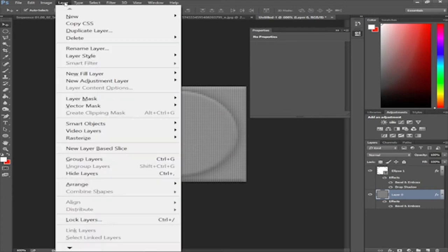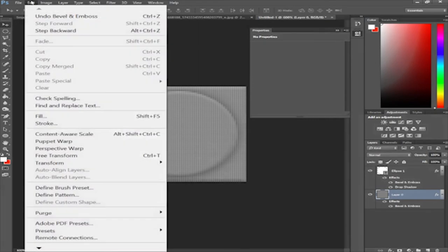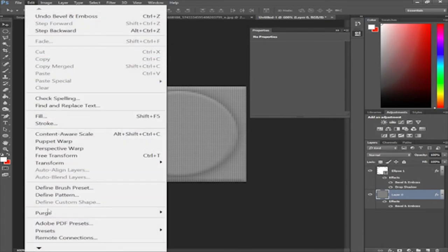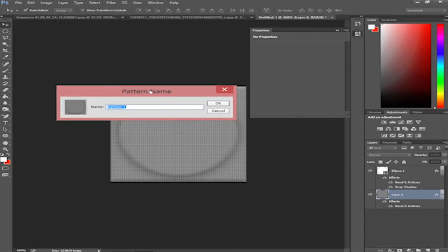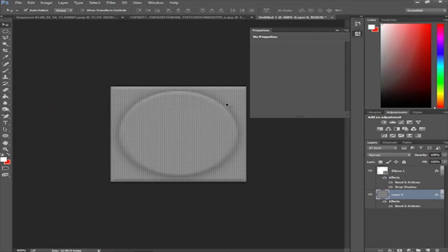Now go to Edit, then Define Pattern. A dialog will appear asking you to name it — name it 'Lego Brick'. That's the Lego brick pattern done.